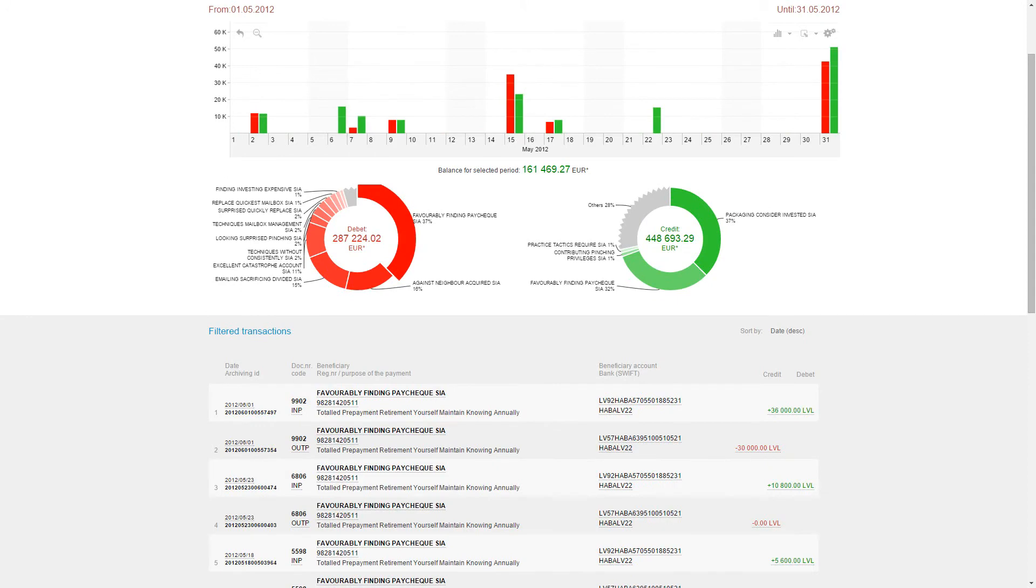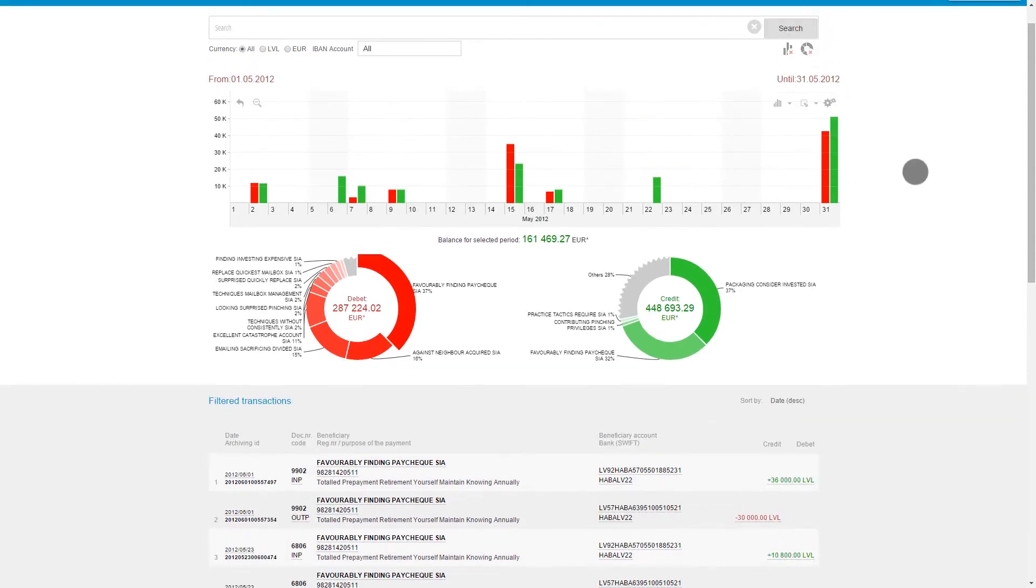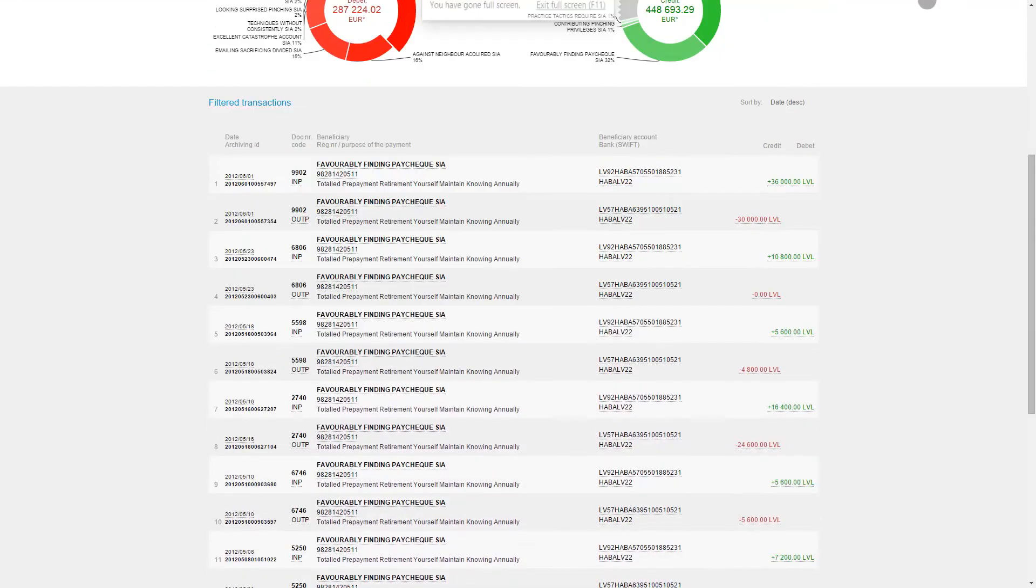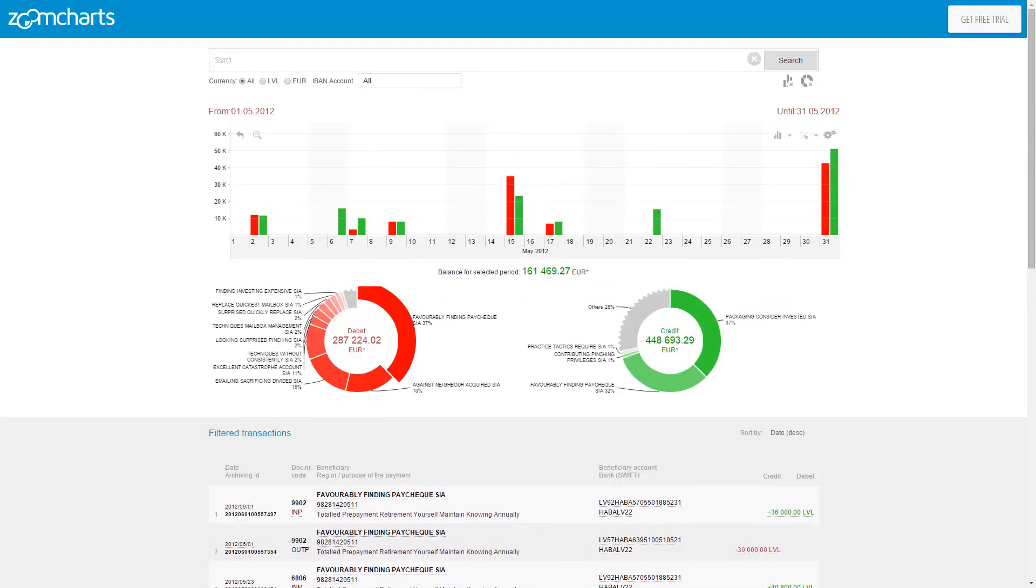You can use multiple charts to slice and dice your data from different aspects and you can link other widgets through API as well.